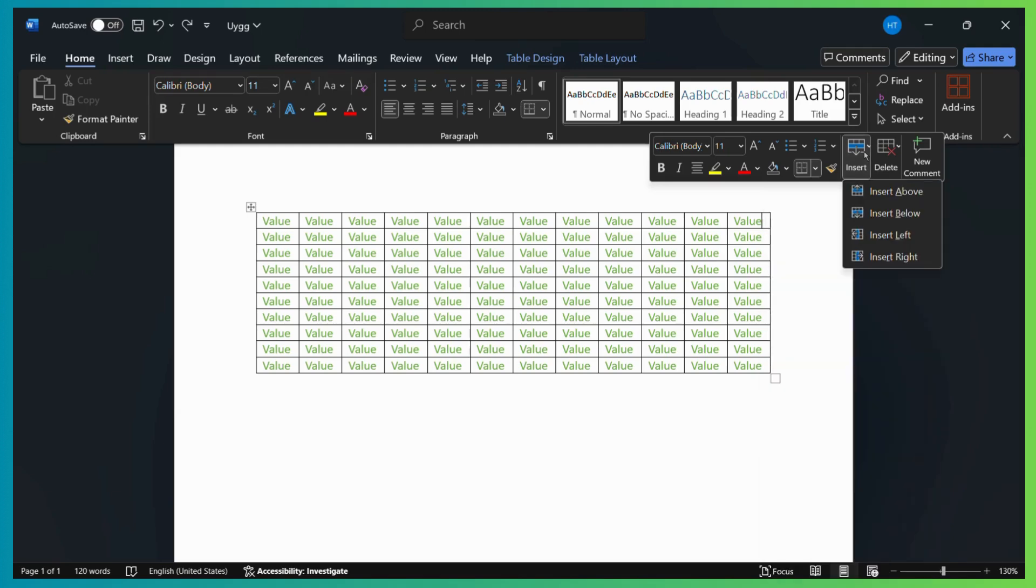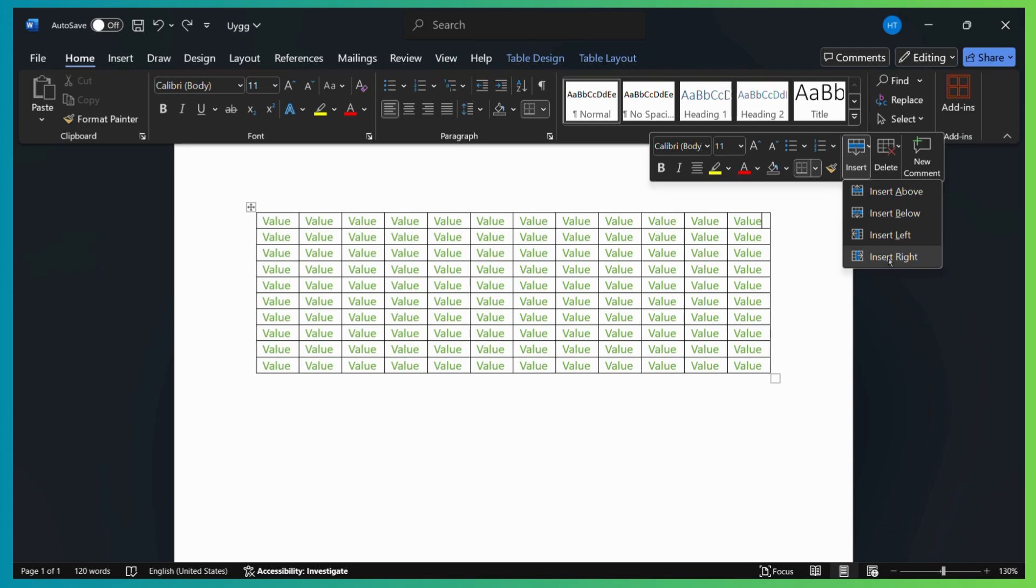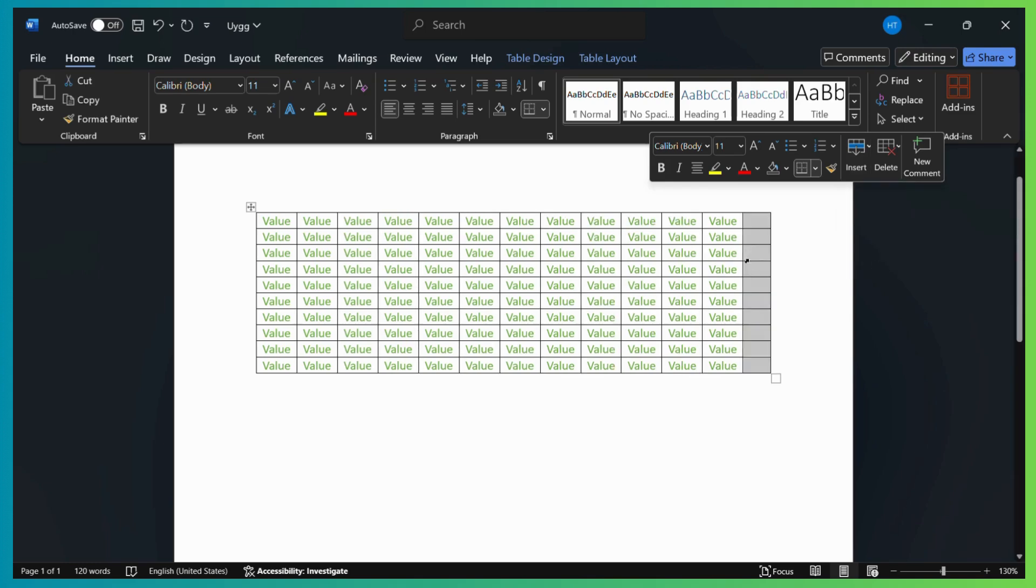And here it will give me four options to insert a new column. So if I want a column at the most right, I can simply choose this insert right button and it will insert a column right next to this selected column, which means here. So if I select it, here you can see that a new column has been added.